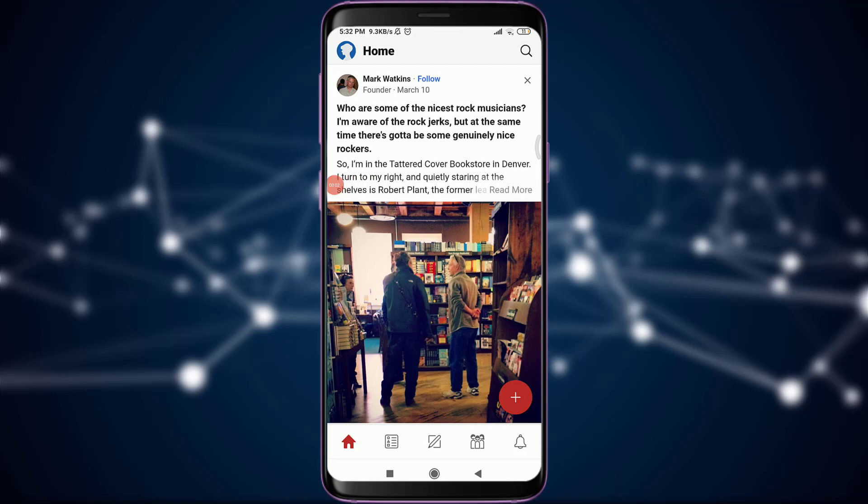Welcome back to Daily Tutorials. In today's video we are going to learn how to follow somebody on the Quora app or your Quora account. Before starting, you can subscribe to our channel for more videos and updates. So let's get started.